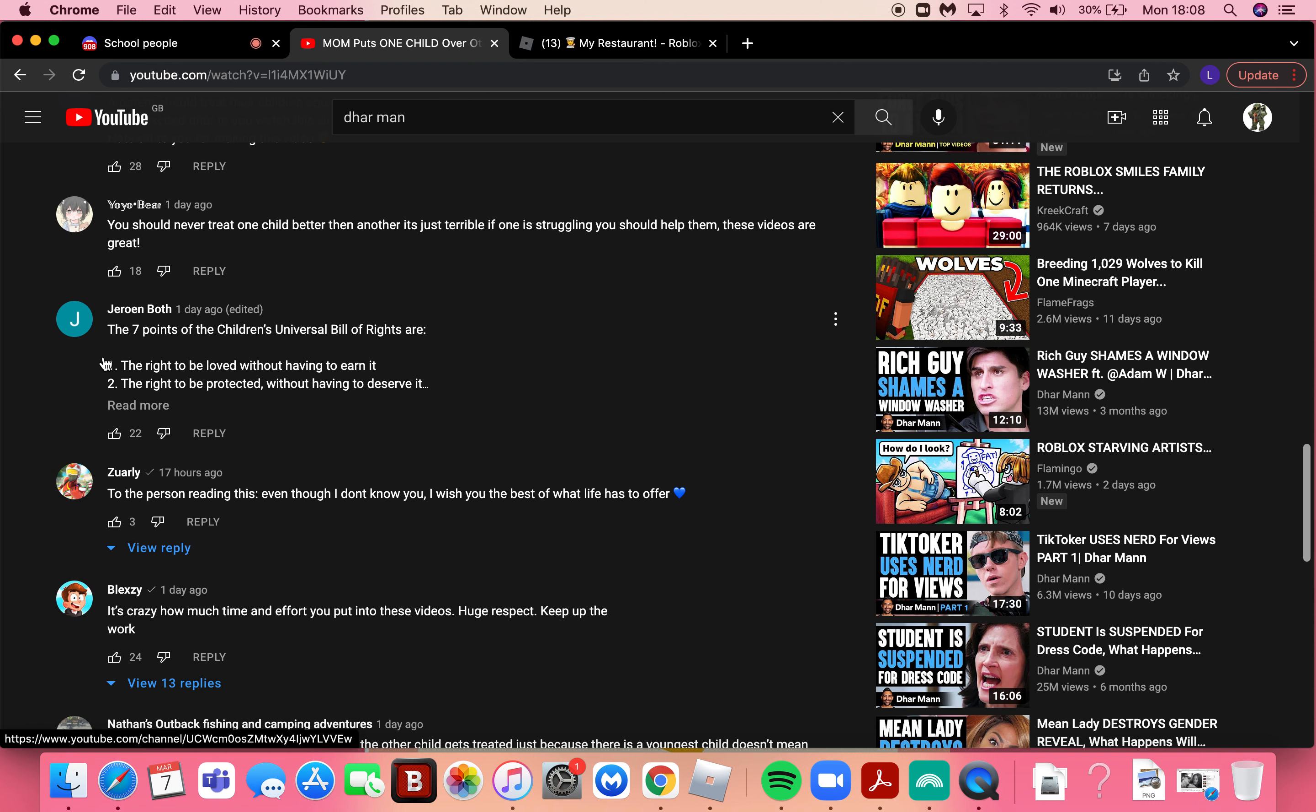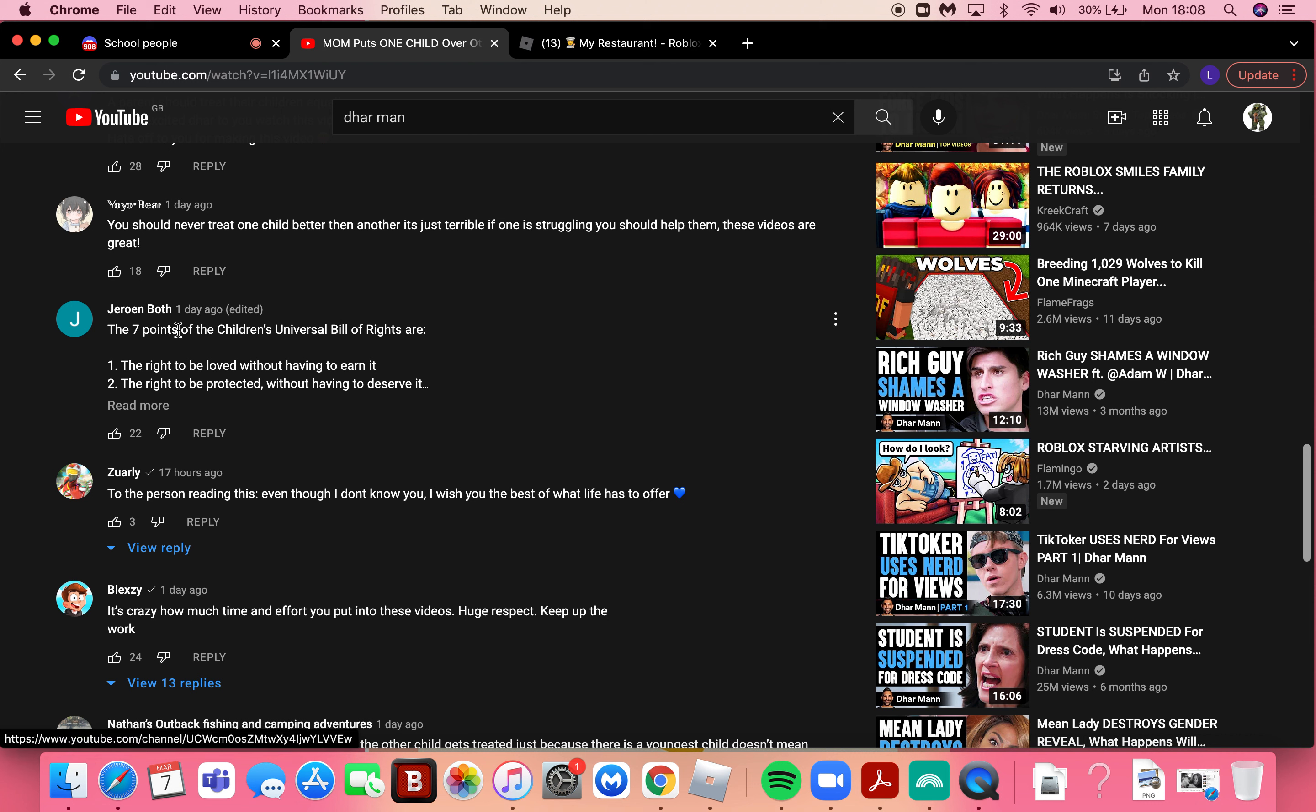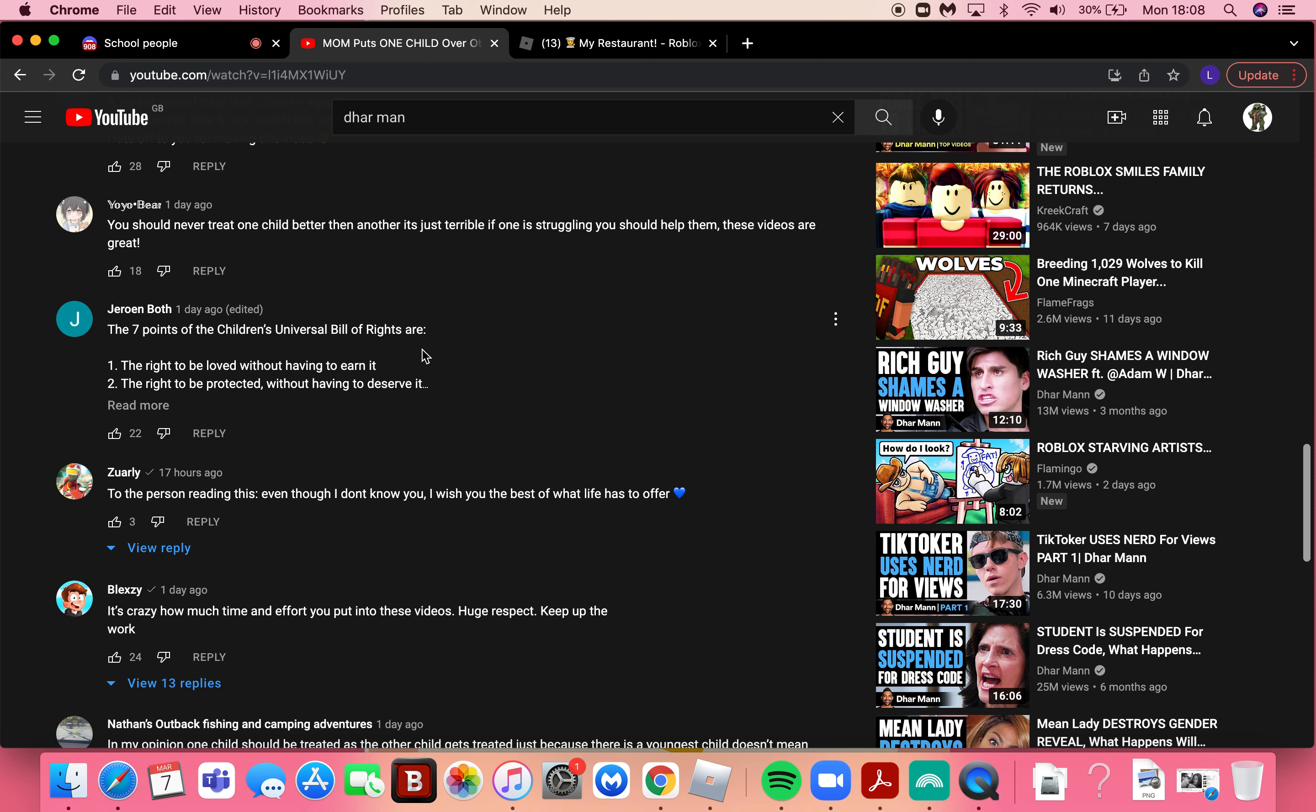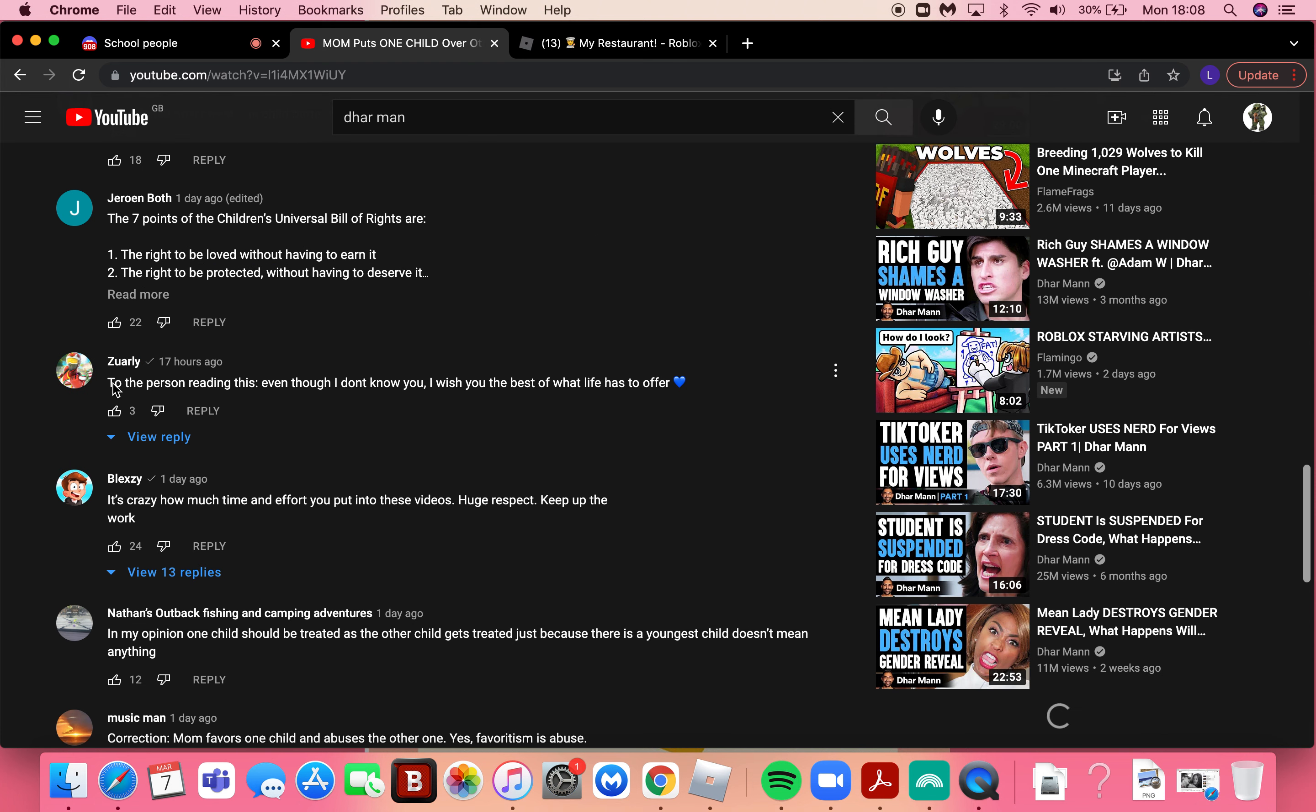So the seven point of children's universal bill of rights are: the right to be loved without having to earn it, the right to be protected without having to deserve it.